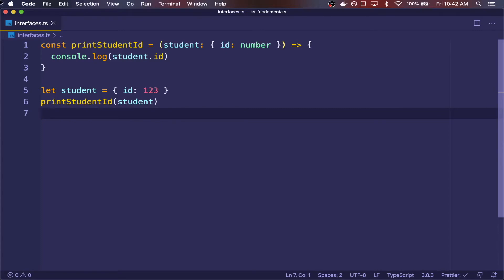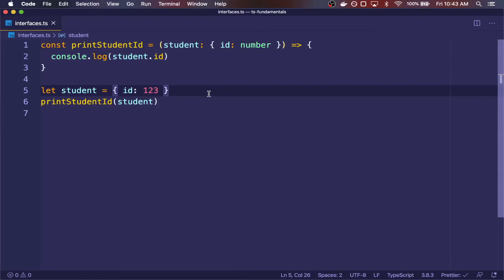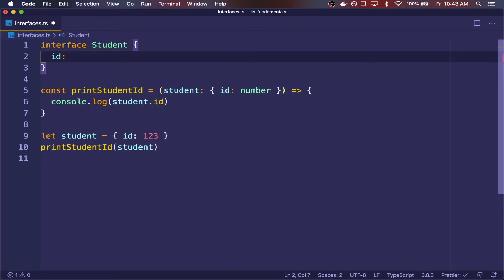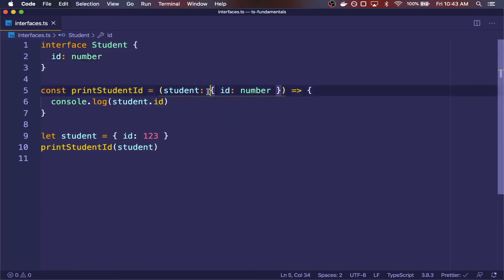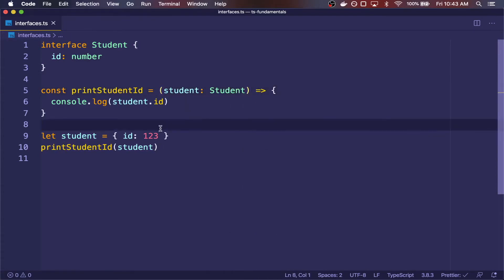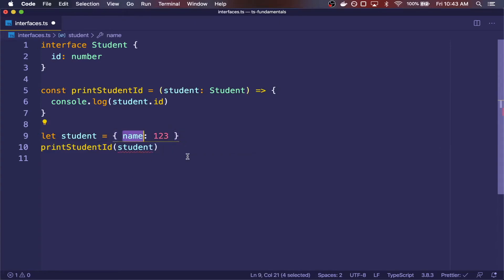We can rewrite this code in a cleaner way by using an interface which describes the shape of the student object. Up here, I'm going to declare it with the interface keyword and then the name of the interface, and then I'm going to say that all types of type student have an ID key and the type of the value is a number. So here I can replace this type annotation with the interface, and I get the same type safety. If I pass in a name, it's going to give me a type error; ID that's not a number, type error.